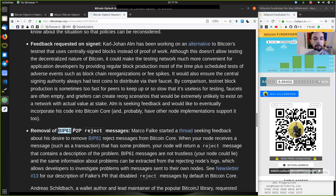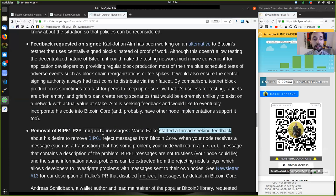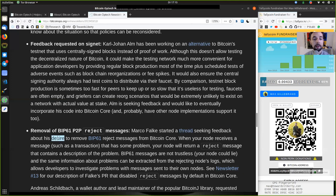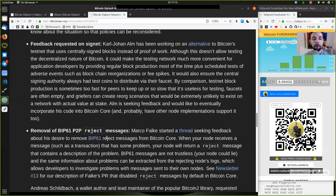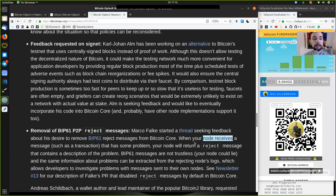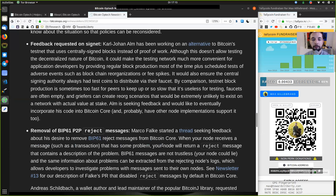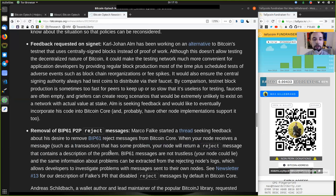Removal of BIP61 peer-to-peer reject message. Marco Falke stated in a thread seeking feedback about the desire to remove BIP61 reject messages from Bitcoin Core. When your node receives a message, such as a transaction, that has a problem, your node will return a reject message that contains a description of the problem.